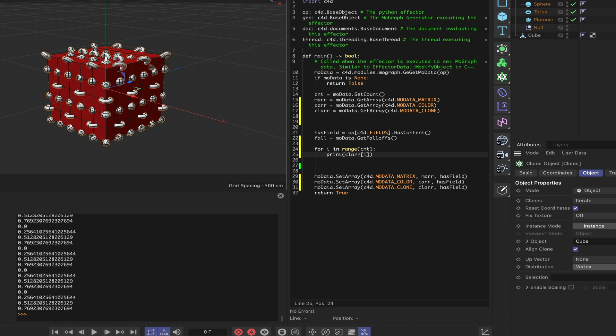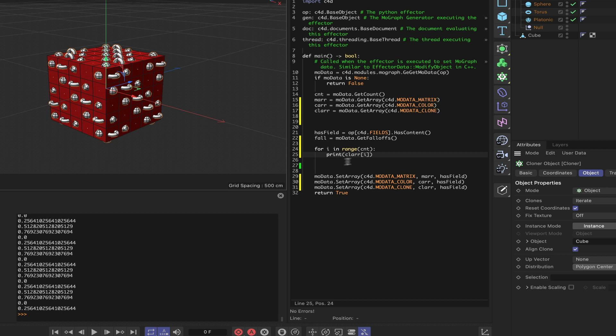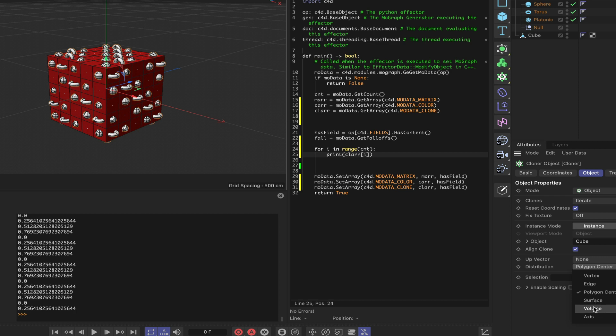At the moment the count value will be 98 because there are 98 vertices along the cube. That's the important thing here: the count value now relates to this object as opposed to the number of clones. If we change it to polygon center, we've got a different count value now. The same thing applies to all the other parameters in the distribution dropdown. That's something worth taking note of.